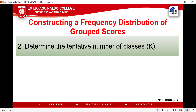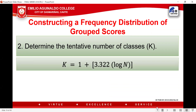Step two, you need to determine the tentative number of classes. We use the letter K for the tentative number of classes, and the formula is K = 1 + 3.322 × log(N), where N is the total number of scores. In your calculator or cell phone calculator, there is a symbol LG or LOG — just press it to get the logarithm value.